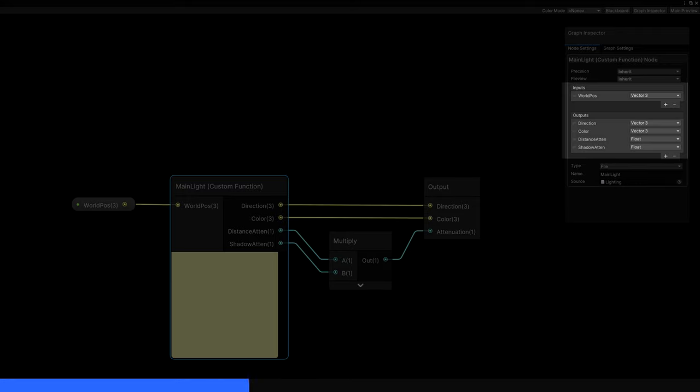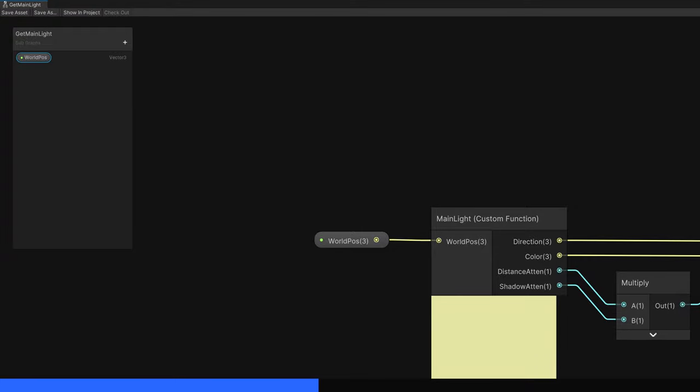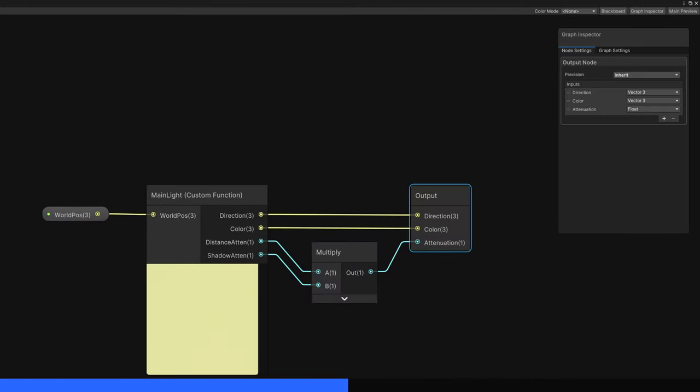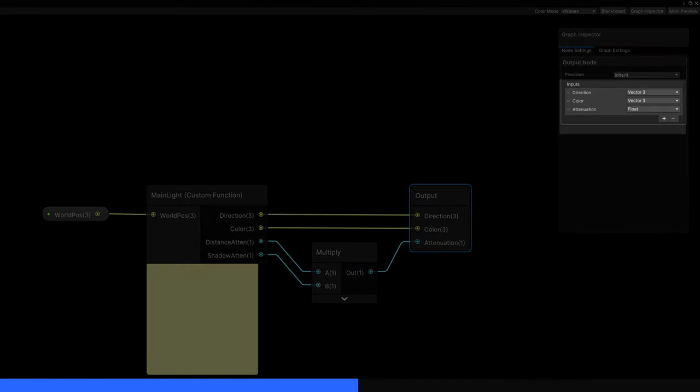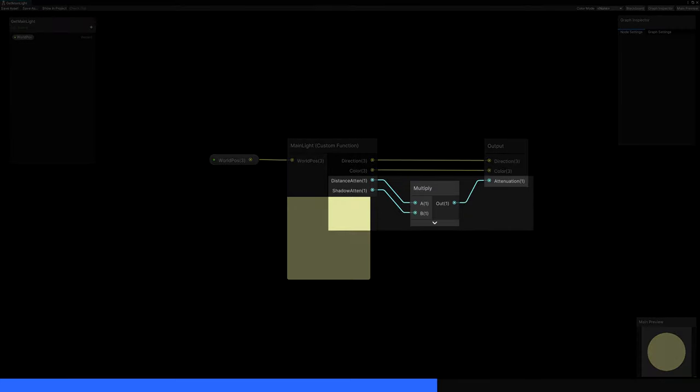Then we'll set up the same inputs and outputs we had in the code we wrote earlier. Just make sure all the types and names are correct. On the property blackboard, we'll add a vector frame called worldpos, and for the output node, we'll add the same outputs as the custom function node except we'll only use one attenuation value. We can then link everything together. For the attenuation output, we'll just multiply the two attenuation values.